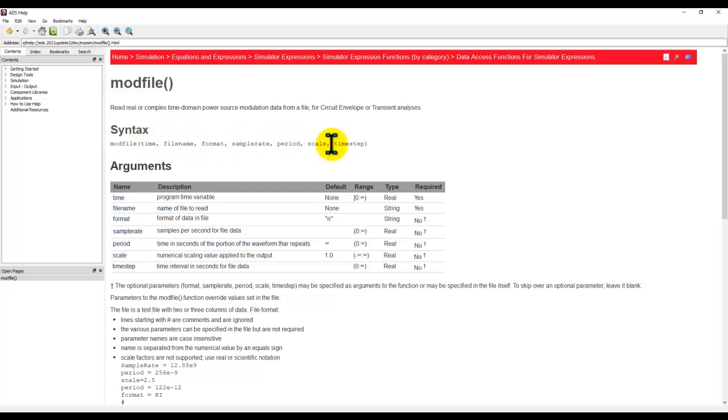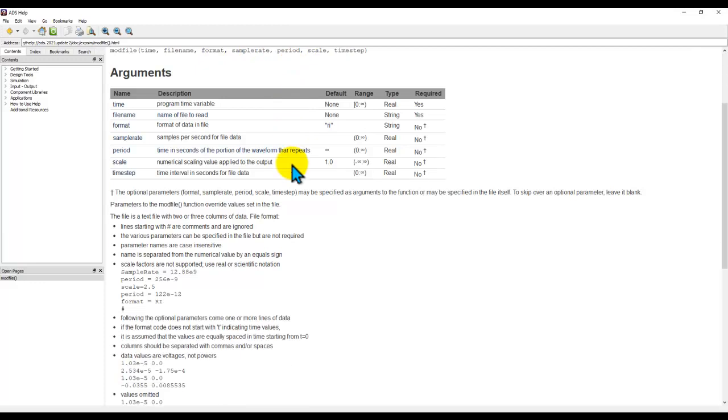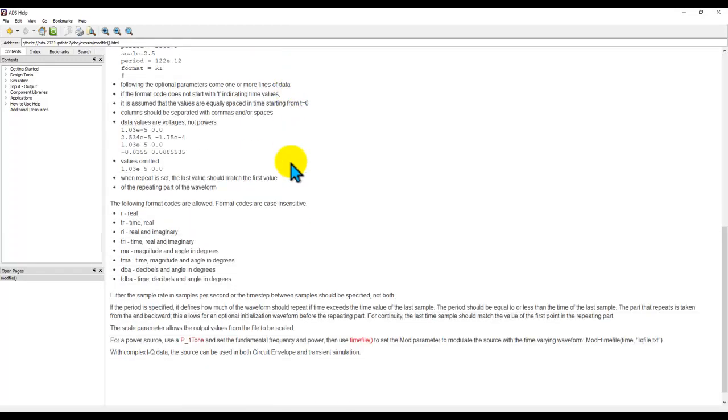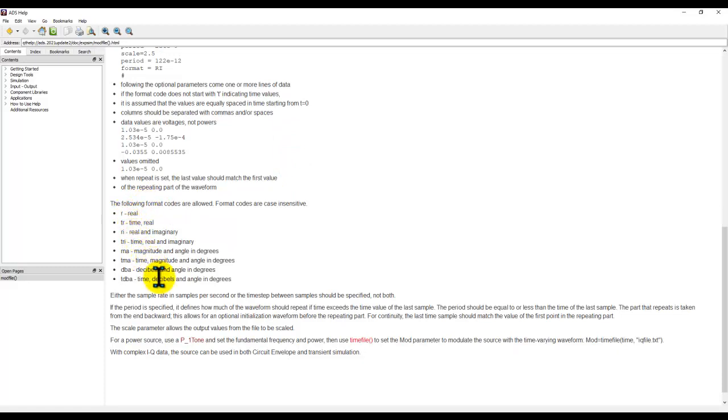If you scroll further down and look at the file formats which are supported, you can see there are a wide variety of file formats in which your data can be imported inside ADS to perform these kind of analyses.